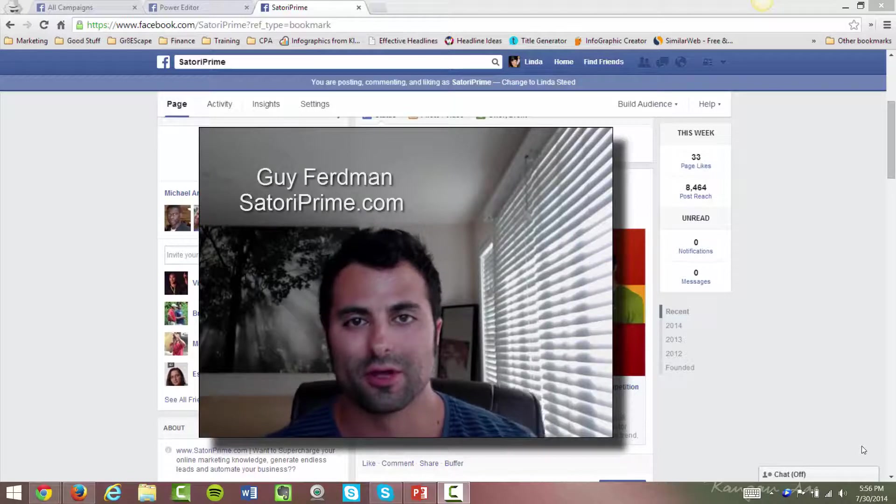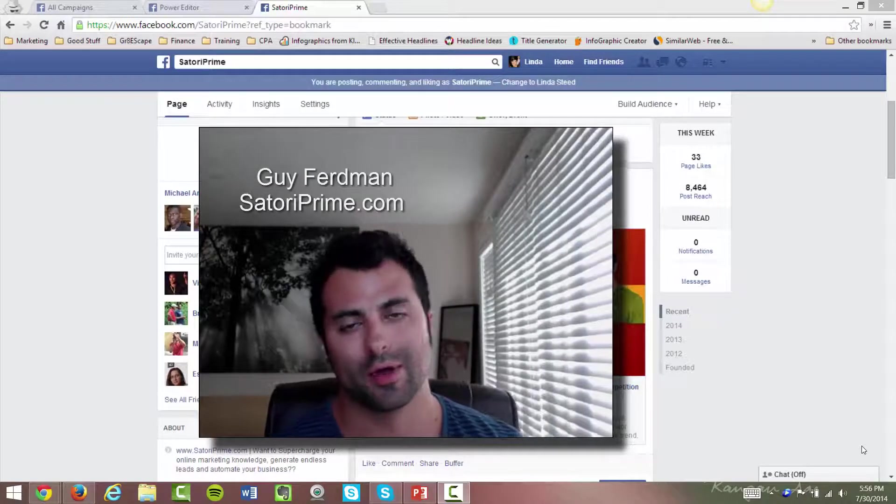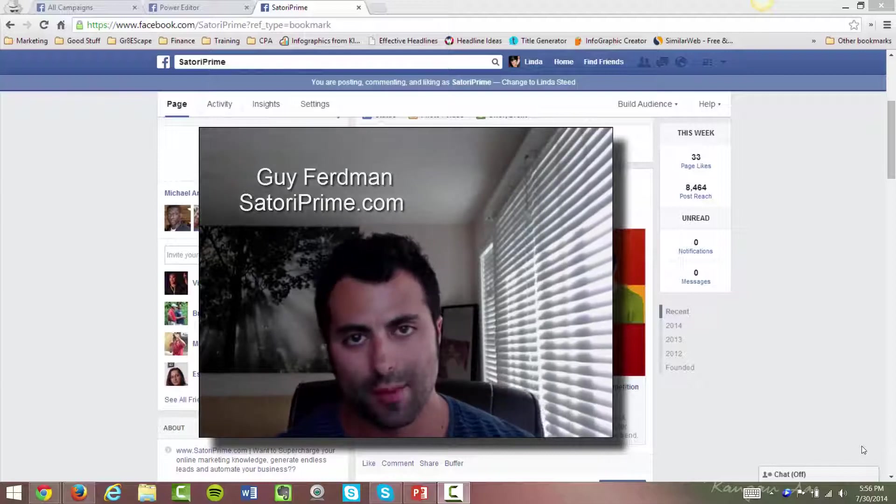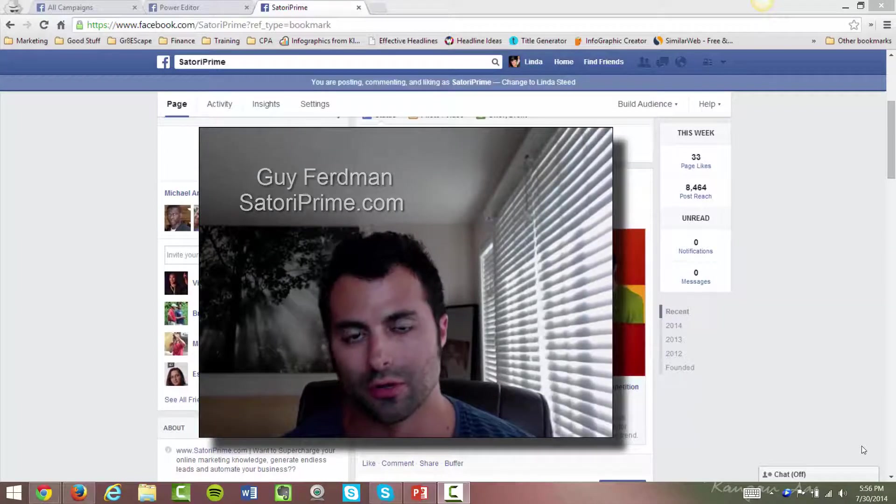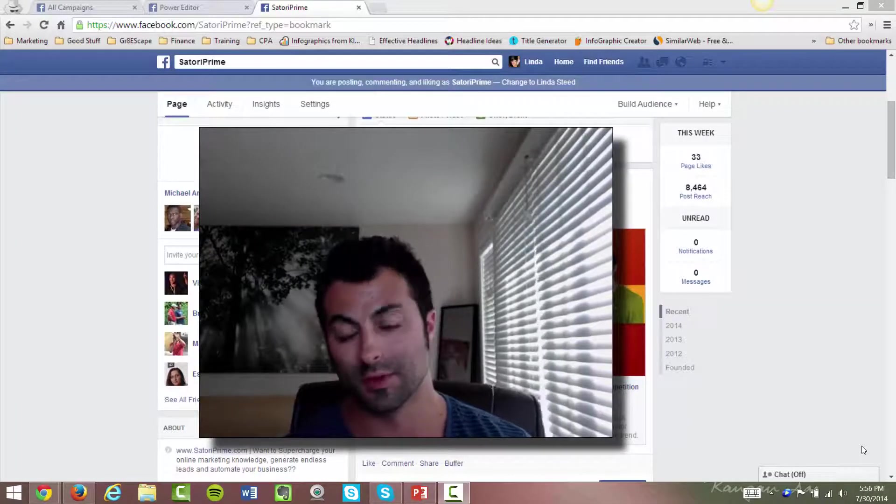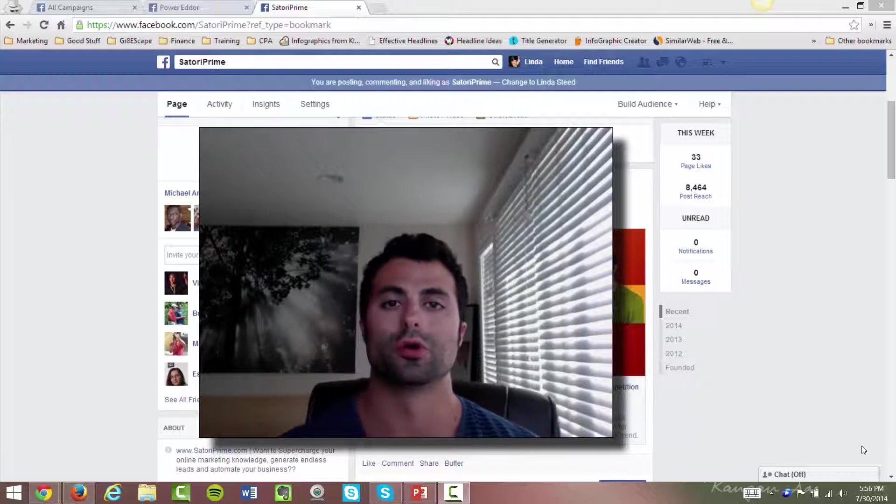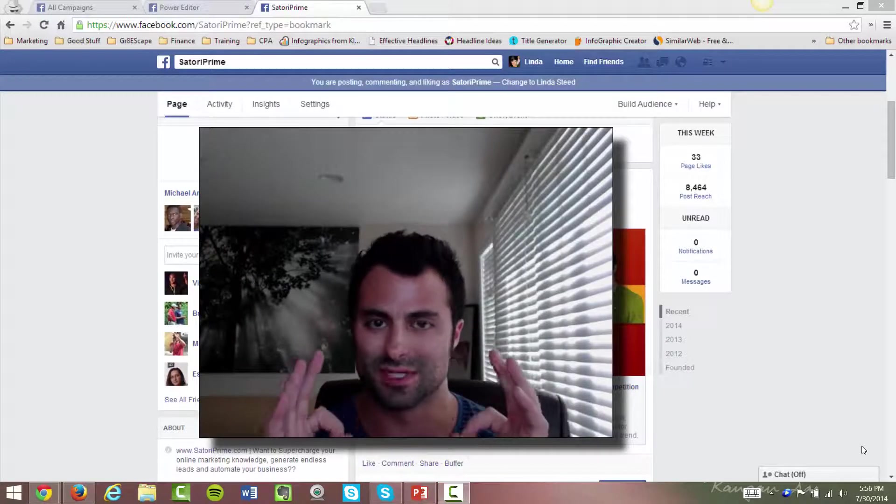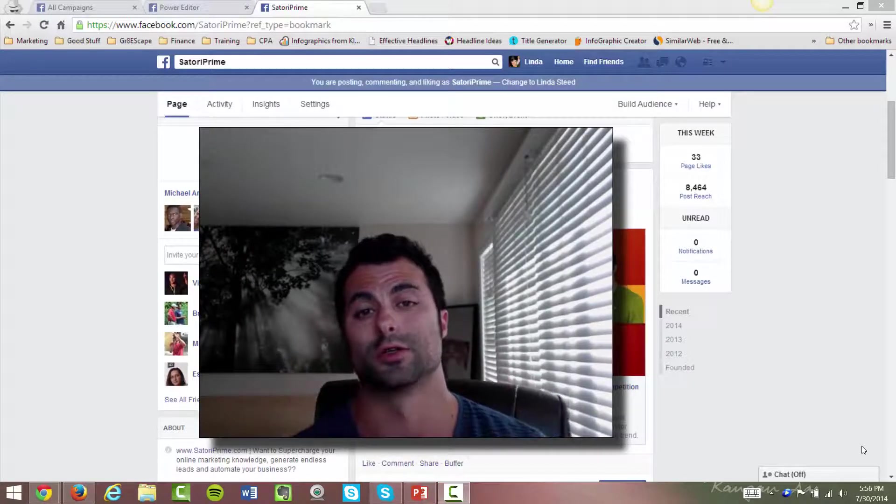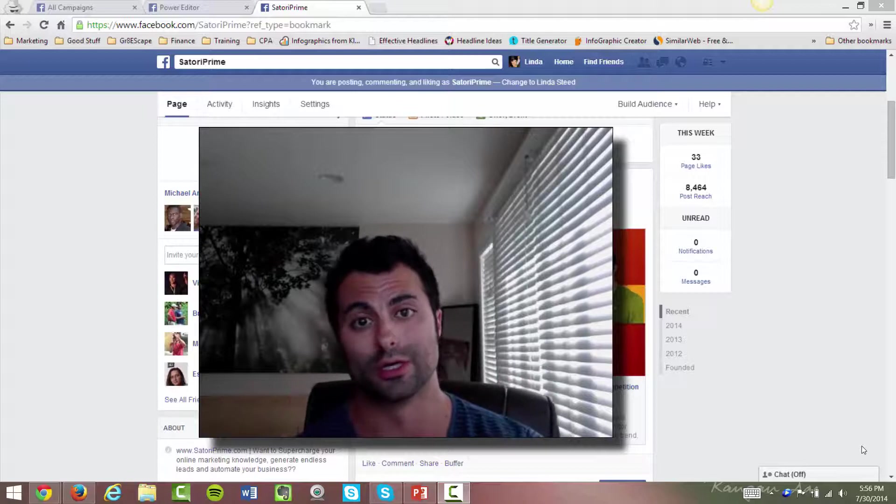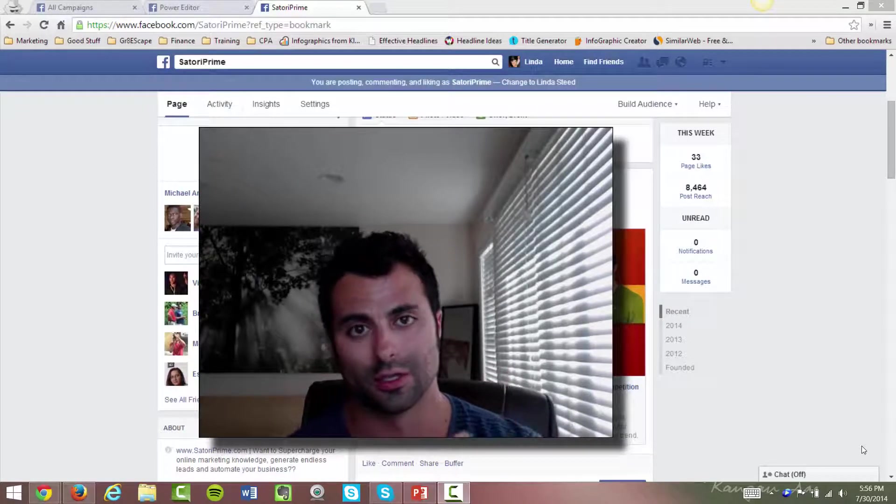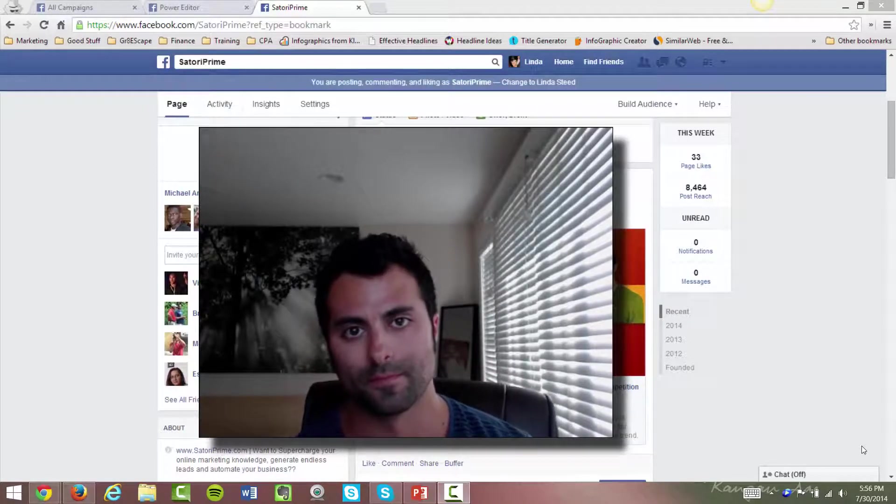Hey everybody, Guy Ferdman here of SatoriPrime.com, and in this training video I'm going to show you how to use boosted posts, a feature that Facebook has had for quite a while, but I'm going to show you how to do it in a very advanced, very specific, very targeted type of way so that you can generate more leads, get your engagement up, and start doing more with your marketing. So stay with me.